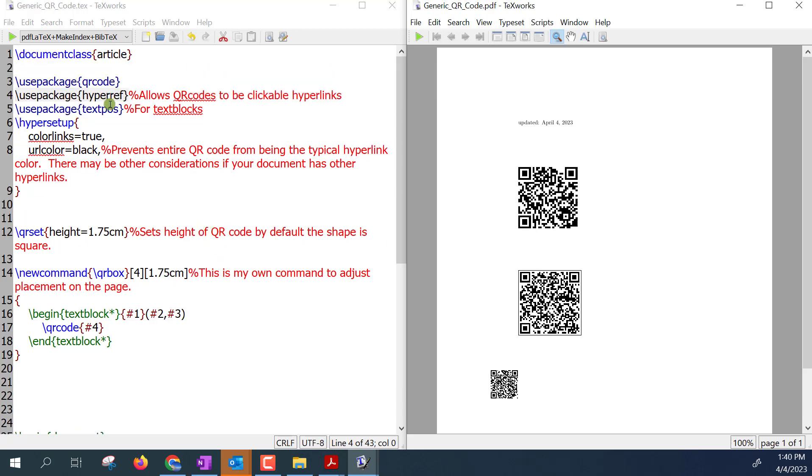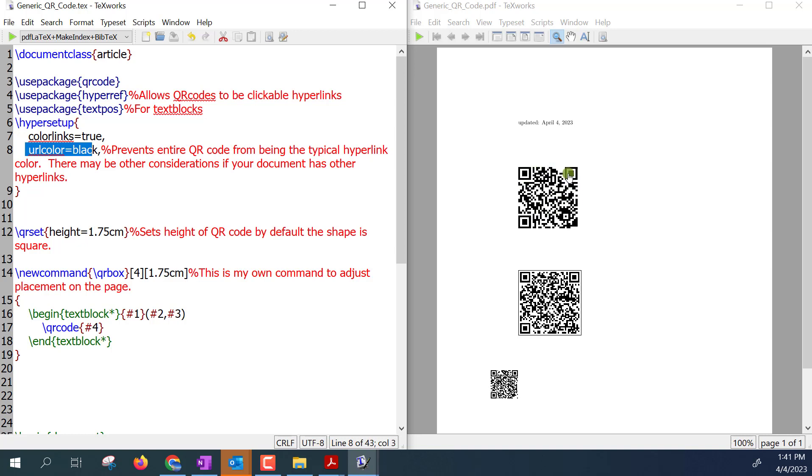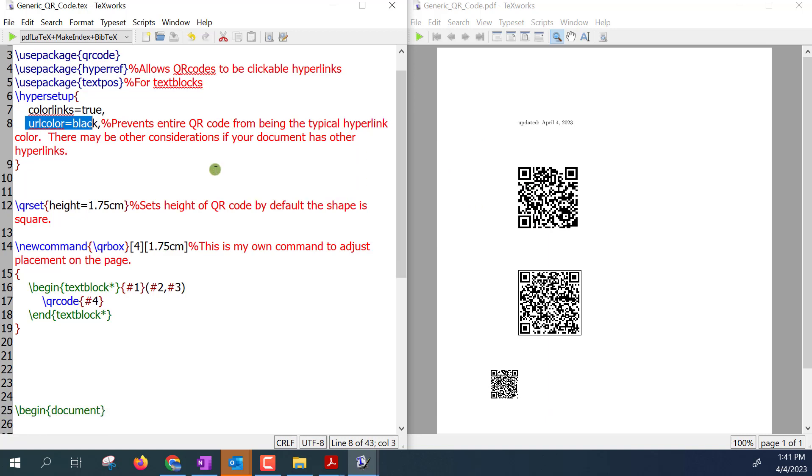And then I'll explain these other two in just a second. I do recommend if you're using the hyperref, the recommendation I have is that you change the links to always be black. Otherwise this will come up in that kind of horrible magenta or bright red hyperlink color and I like the QR codes to be just black and white.